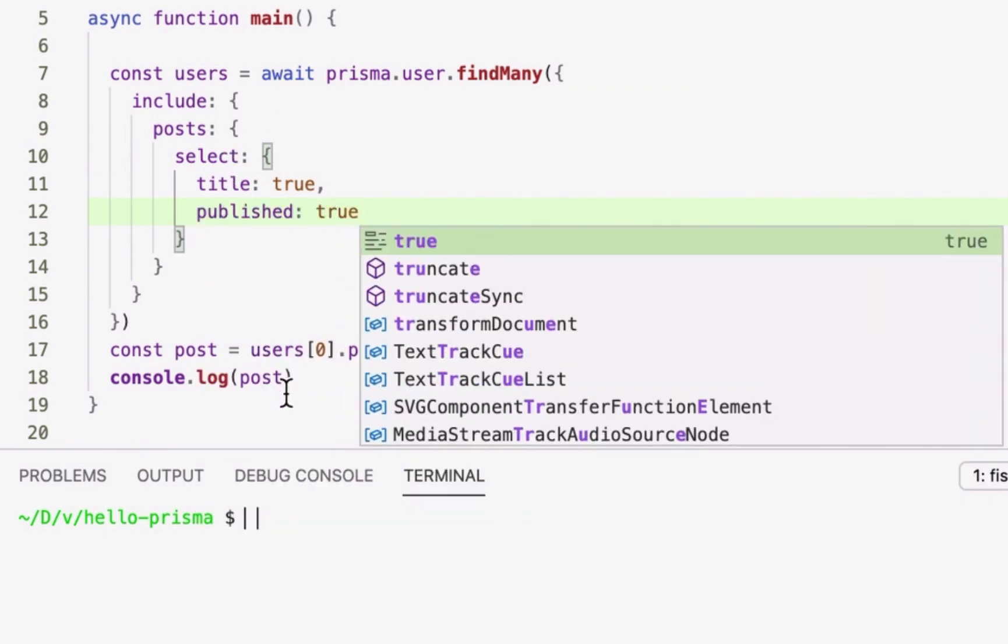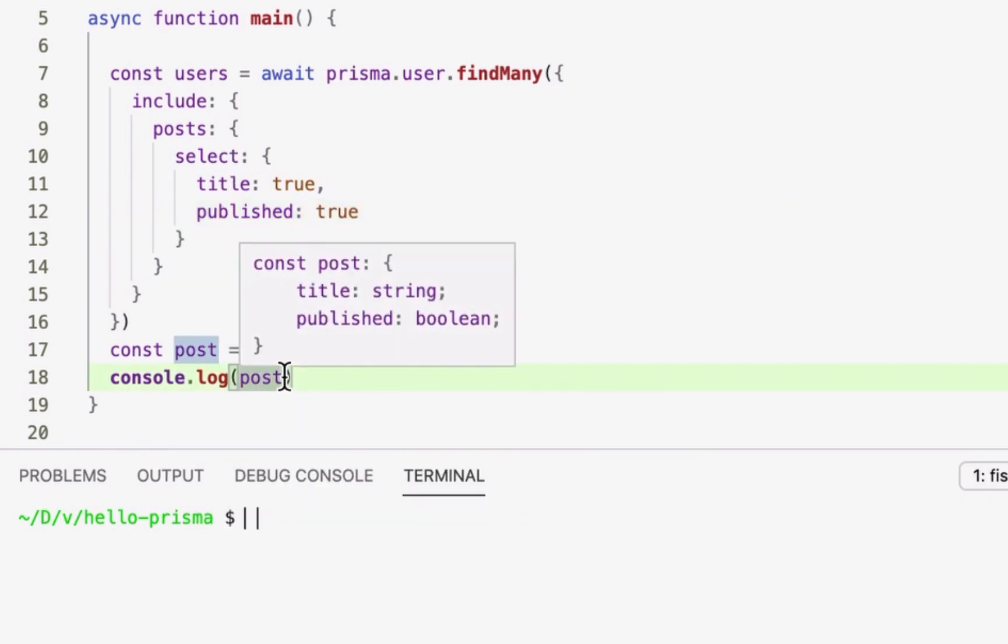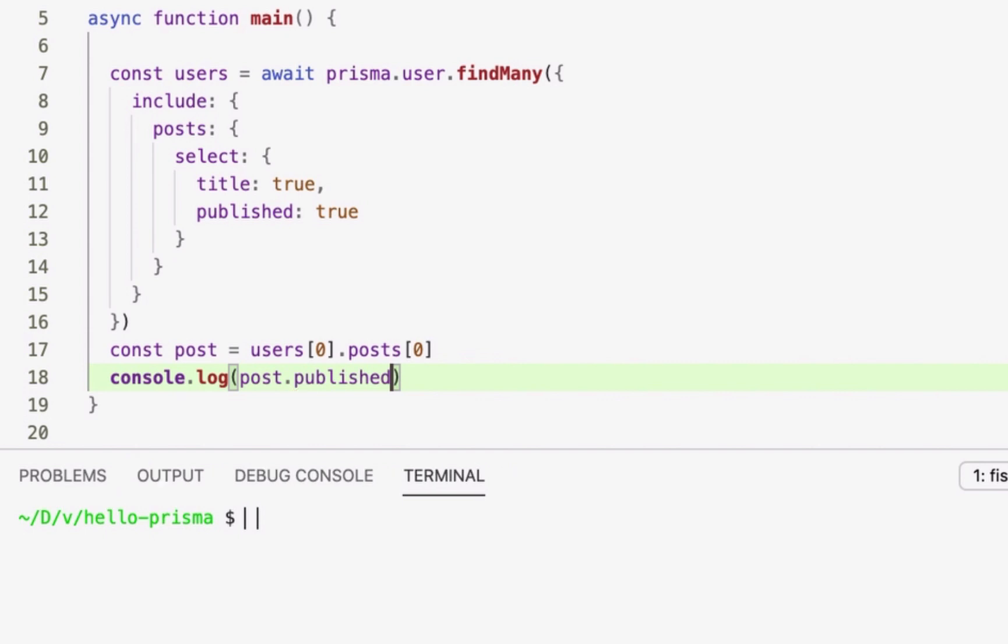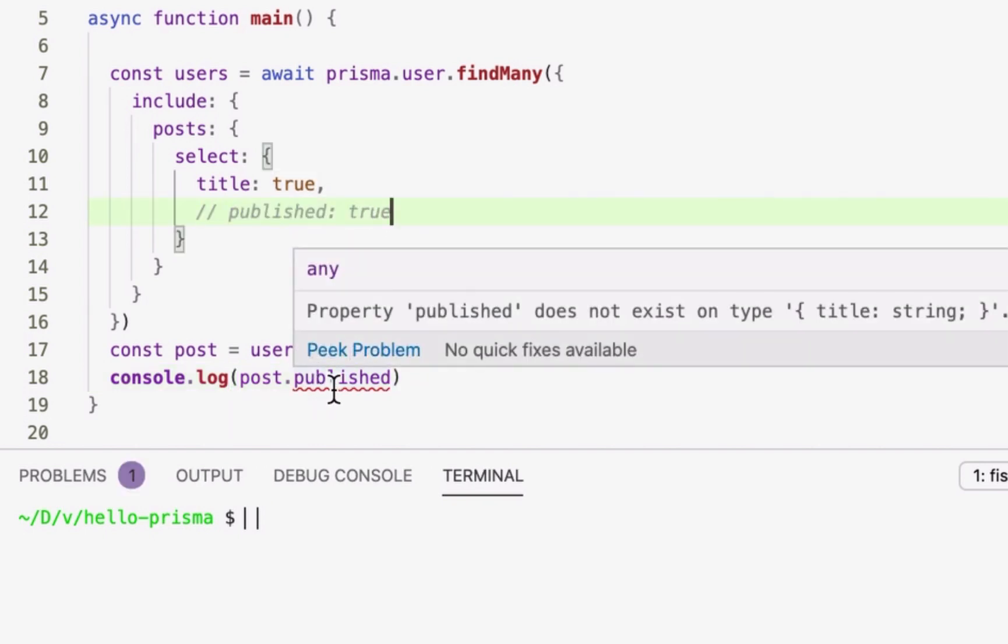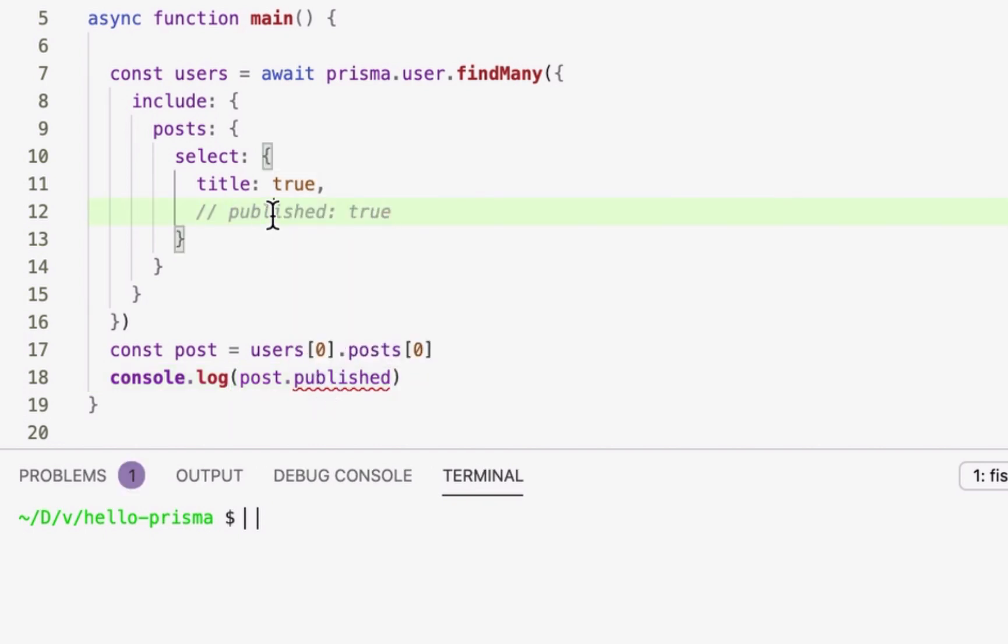This is an incredibly powerful feature of Prisma Client, which vastly increases the confidence I can have in my code and makes it easy to refactor in the future.